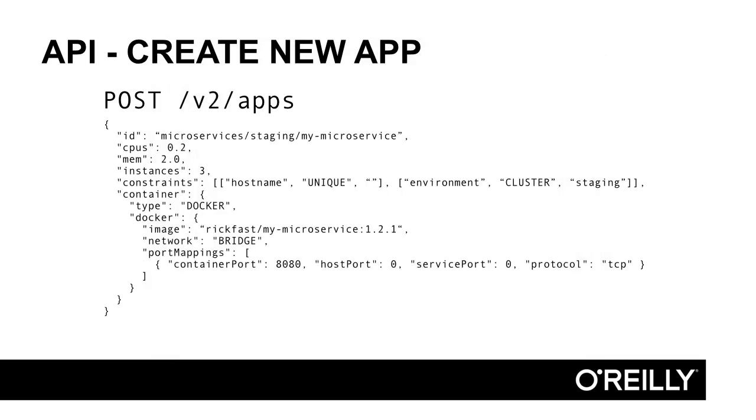So now our staging deployment configuration is almost ready to be submitted. We're deploying three instances of version 1.2.1 of our microservice to the staging environment, and we'll be mapping its public HTTP port to a random port on the mesos slaves. This will work, but we won't be as resilient as we like.